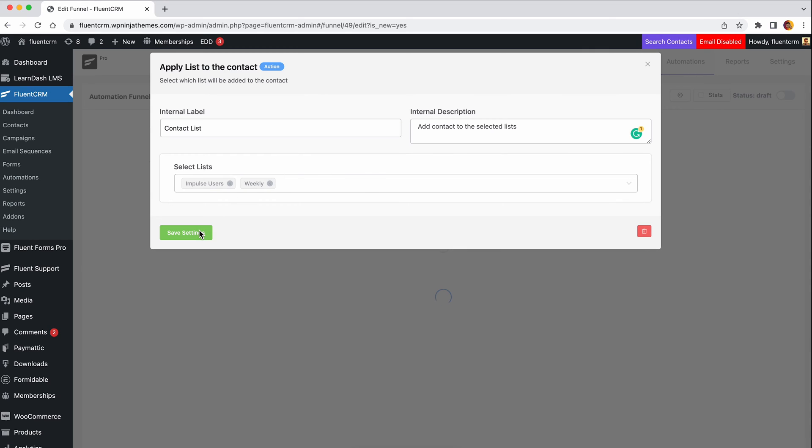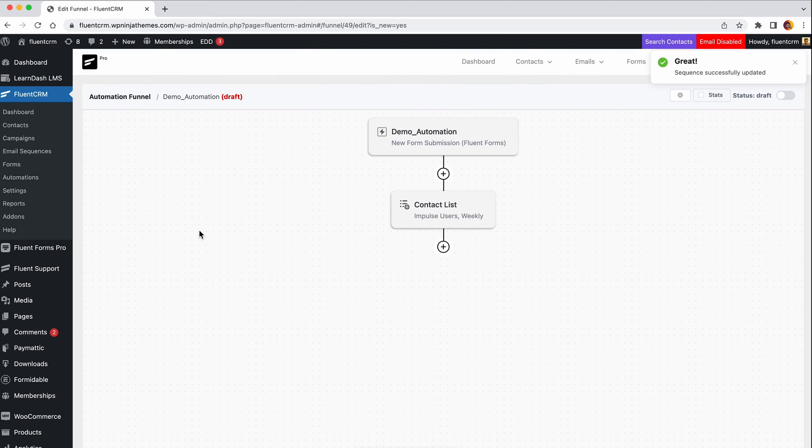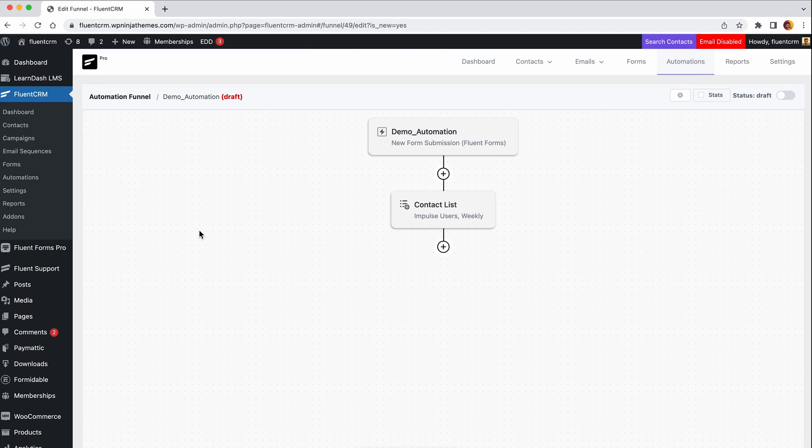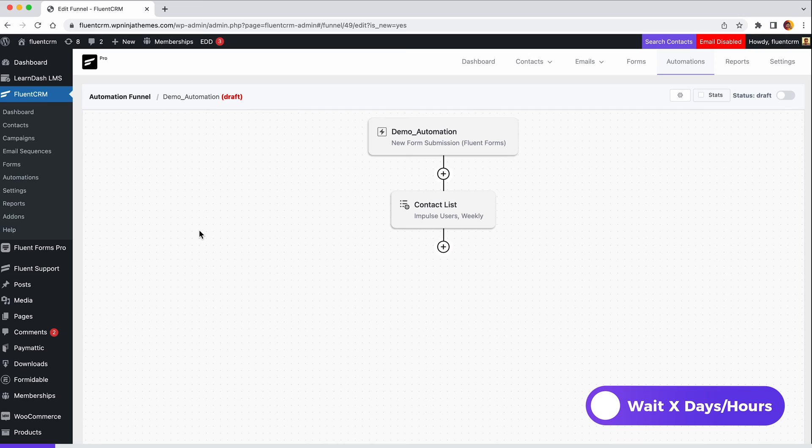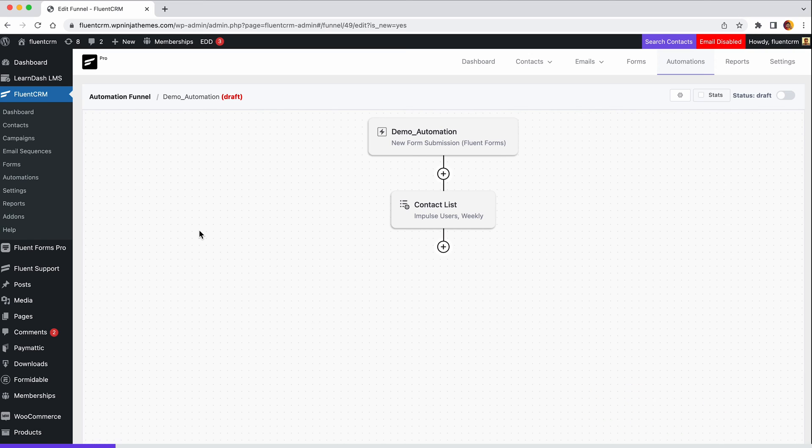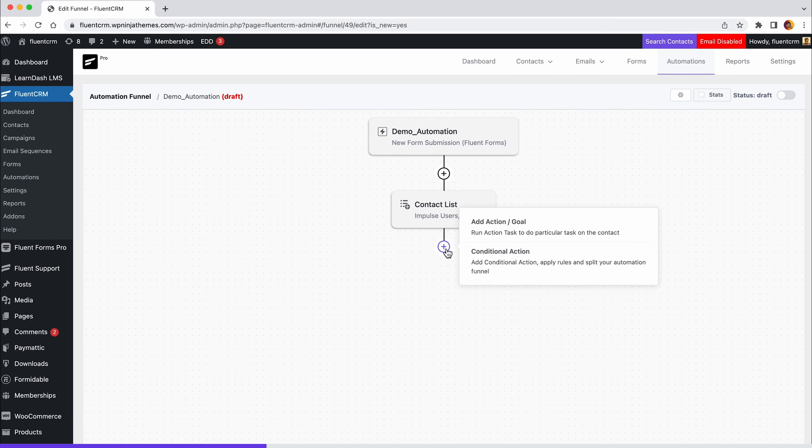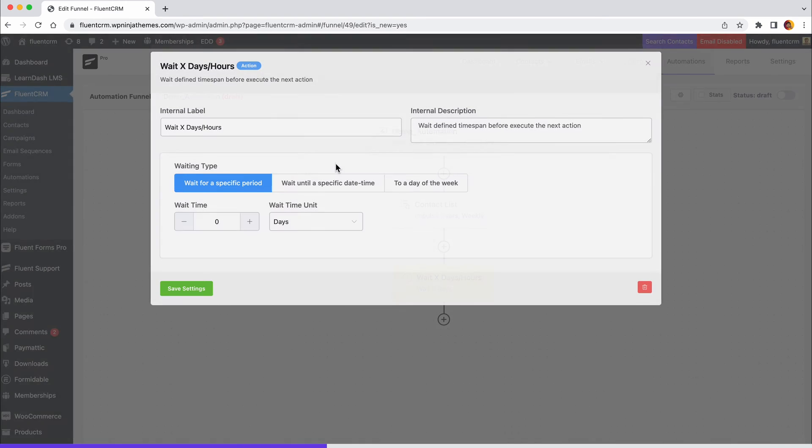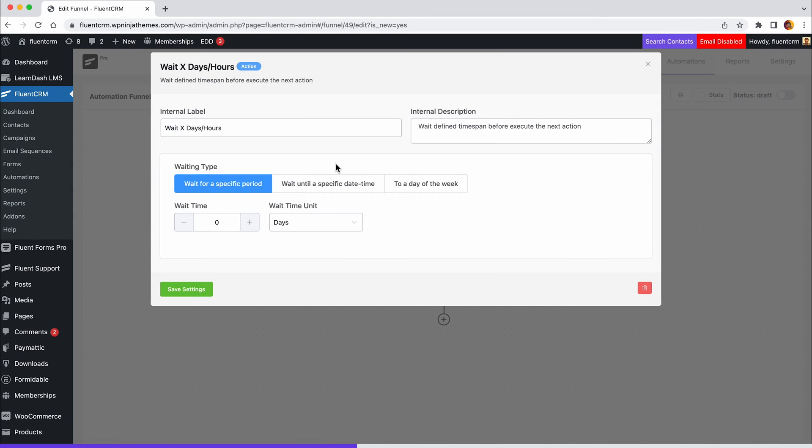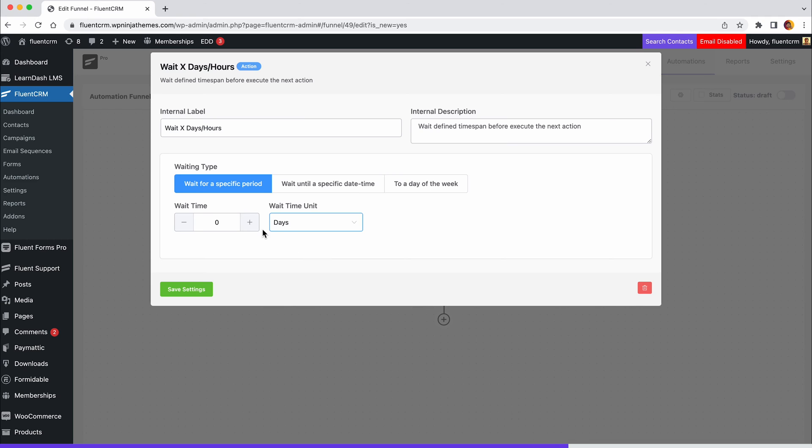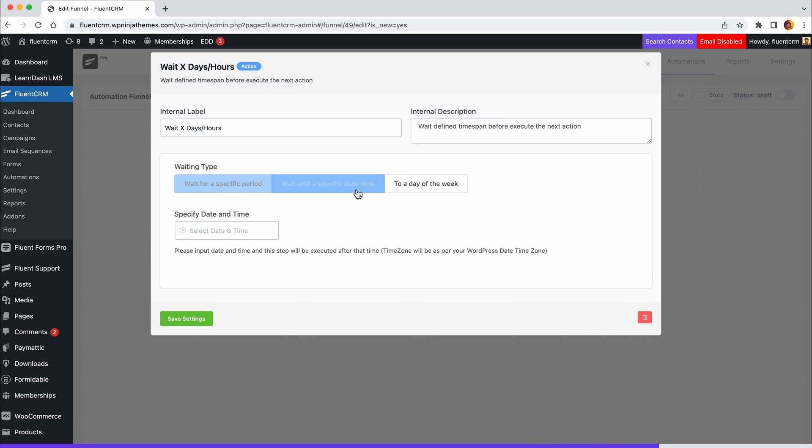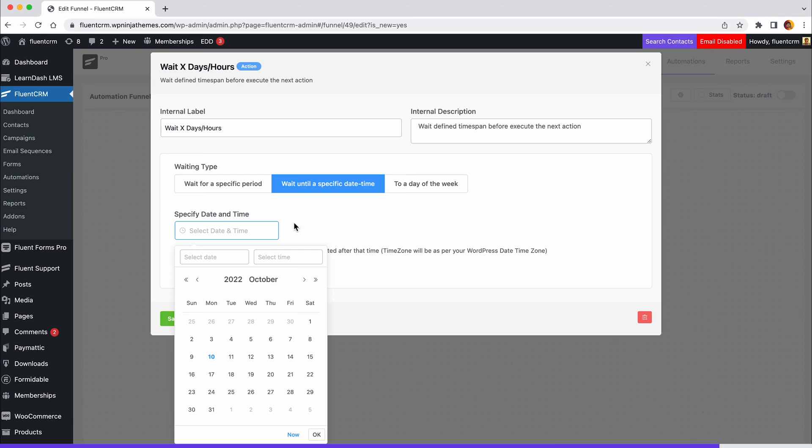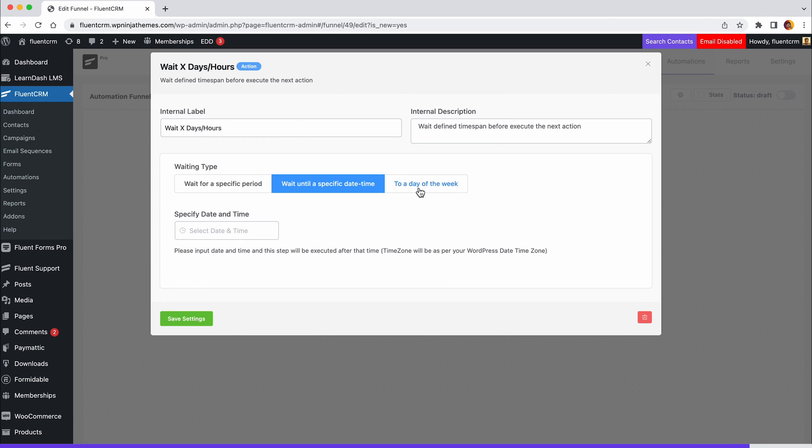Now it'll seem pretty rude if you don't welcome your new users, and obviously you won't have to do that manually. Let's add another action which will send a welcome email after one hour of submitting the form. So first we'll add a delay for an hour. Click the plus icon and select wait X days/hours. Set the label and description and set how many minutes, hours, or seconds to be delayed until the next action takes place. You can even set a specific date or day until the actions need to be delayed.